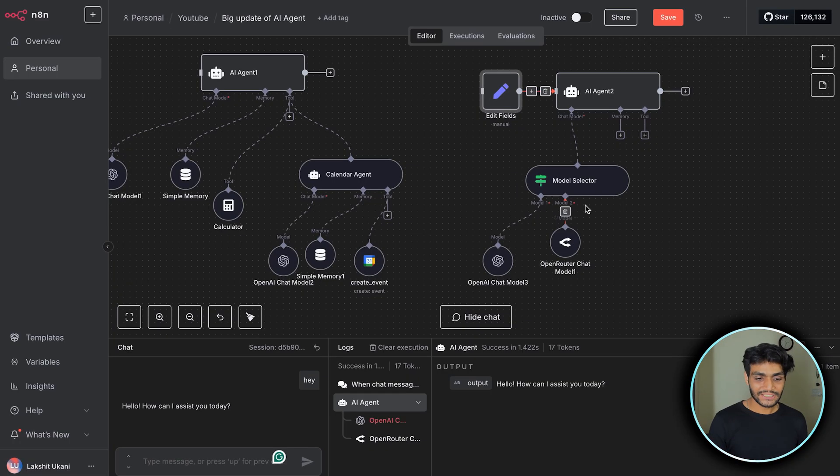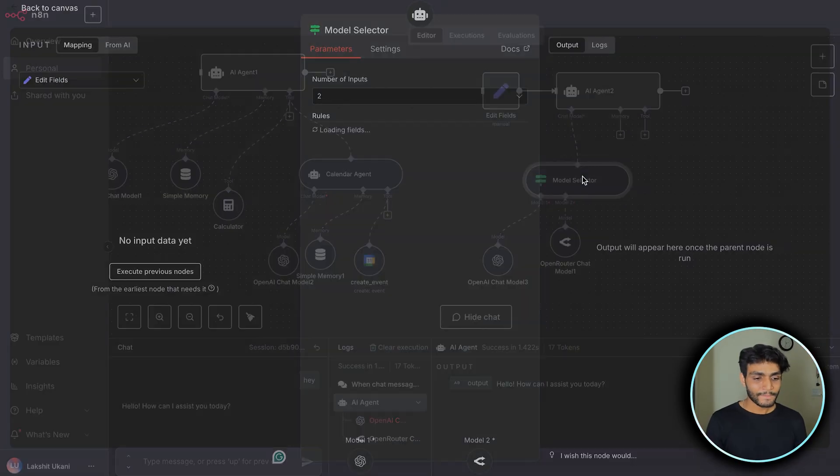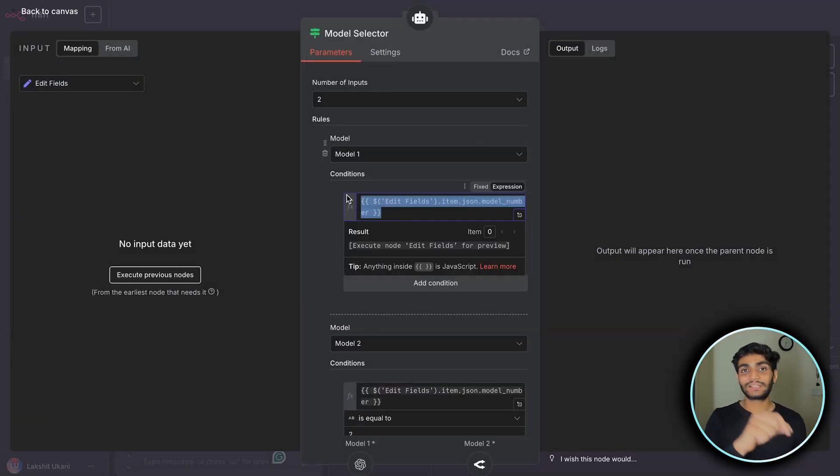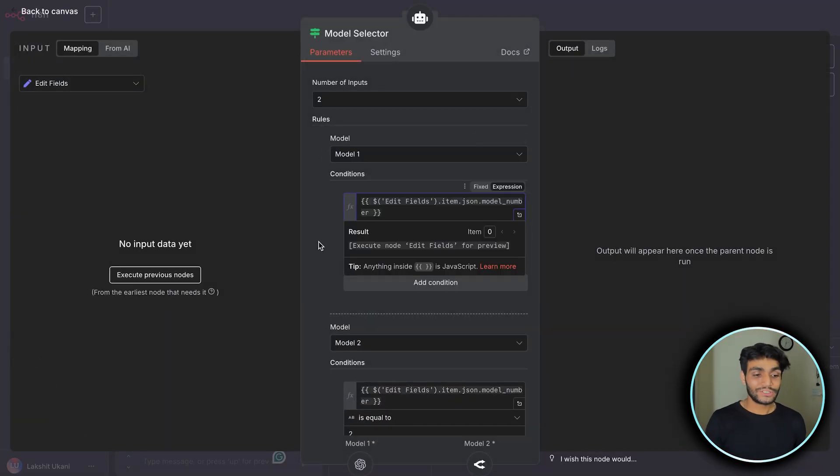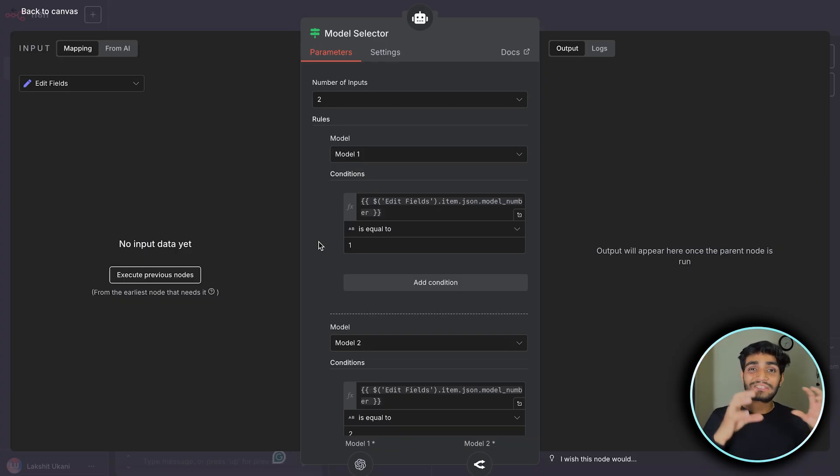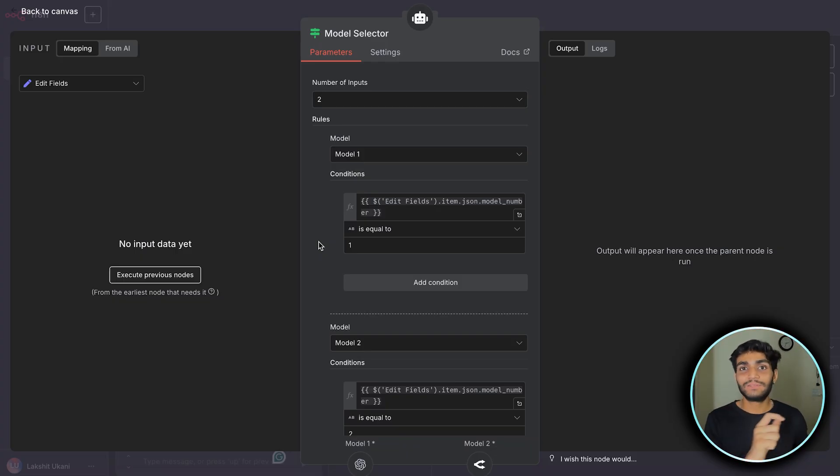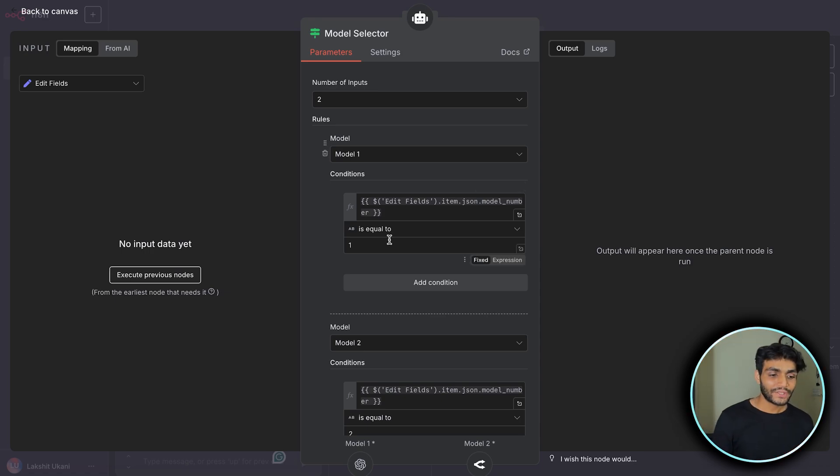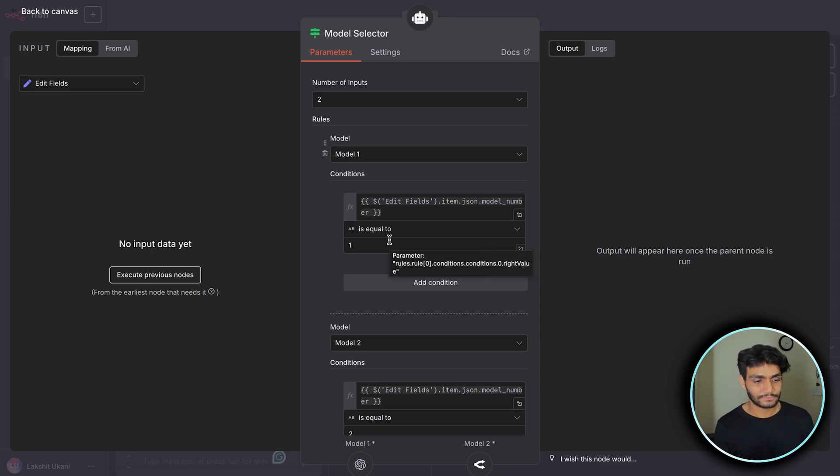Inside the model selector there are rules. According to the rules it will select the model. This rule can come from anywhere. It can come from the LLM which is specifically designed to select the model. It will give you some number and you can have logic. According to the logic, the model will be selected.